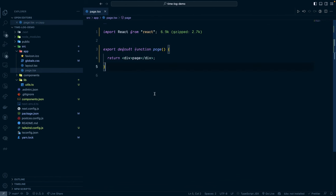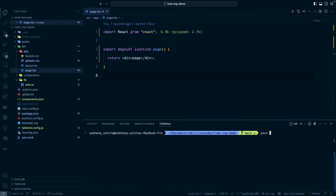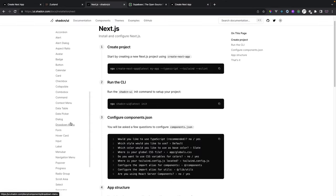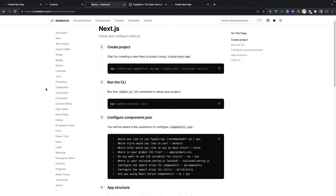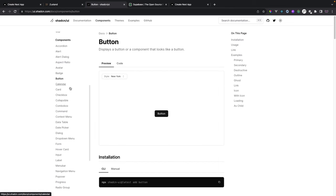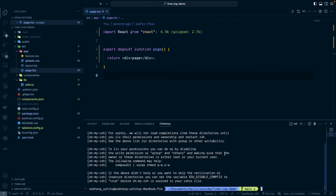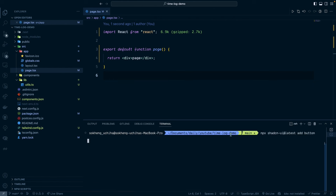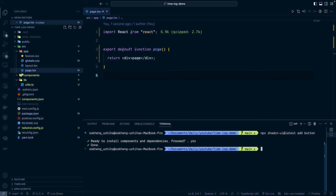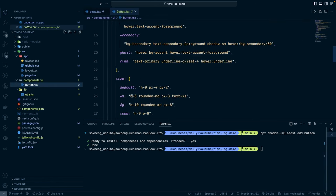Now we'll remove all the boilerplate from the page and test installing a component from the library. Run 'yarn run dev' to start on localhost 3000. By default the library doesn't come with all components — you only install what you need. For example, to install the Button component, copy the install command and run it with yarn. When prompted, press yes. This generates the Button component file which you can then customize.